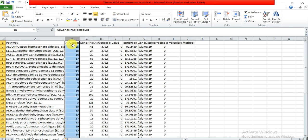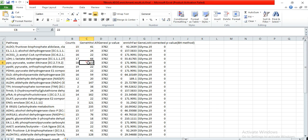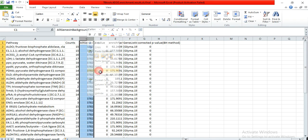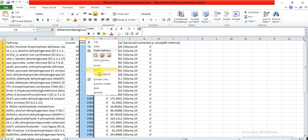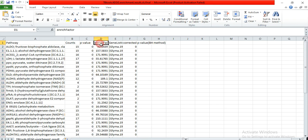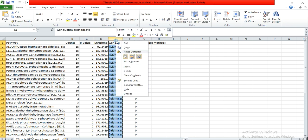We name it 'counts.' Here is the gene hits background - we didn't need this, so delete it. All genes in background - we didn't need, so delete it. This is the p-value, and this is the enrichment - yes, we need this. We name it 'enrichment.'